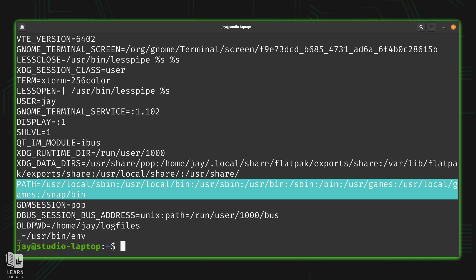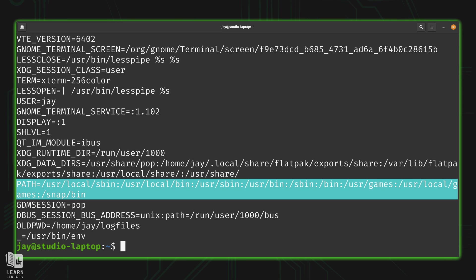And also when I type which, and then the name of the script, in this case, update, which command is going to show that it's in a user local bin, and show us that that's where it's found.